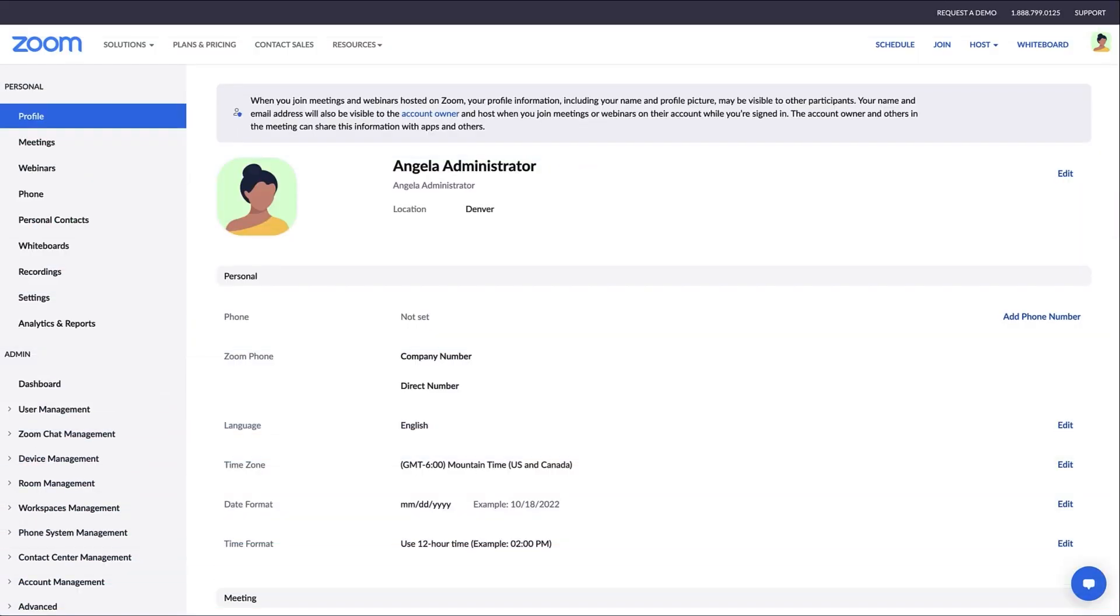As a Zoom Webinars admin, you can manage user accounts and account settings within your organization. In this video, we'll go over the most commonly used settings for webinar admins.